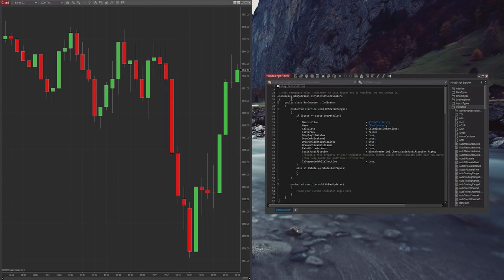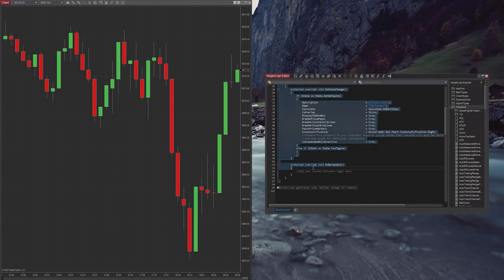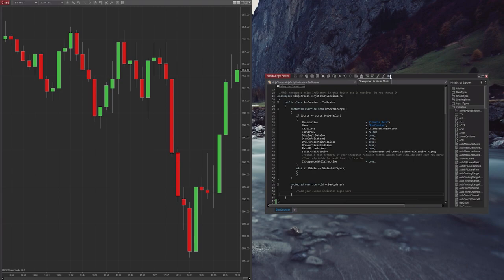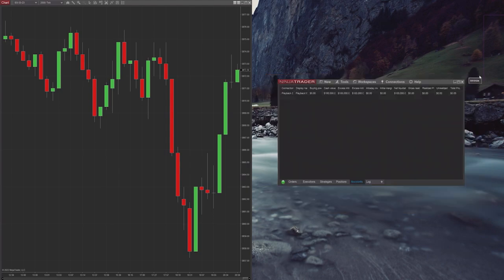Obviously it doesn't do anything yet, but this is all code that NinjaTrader generates automatically. From here we're going to compile because we're not going to use the NinjaScript Editor — it doesn't look very nice and it's kind of hard to keep track of things. So we compile and save, and then click this button up here. If you haven't yet, you should download Visual Studio. It connects directly to NinjaScript, so you'll be able to debug everything through Visual Studio. It's a much better system — highly recommend. It's pretty easy to get set up.